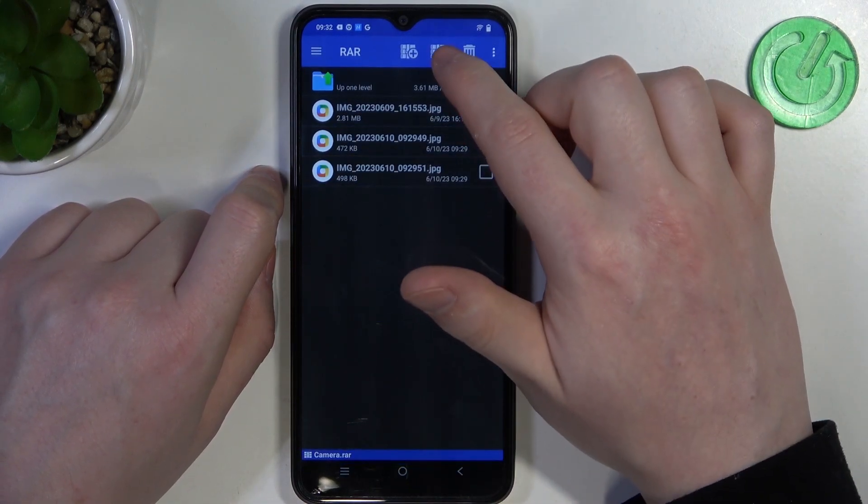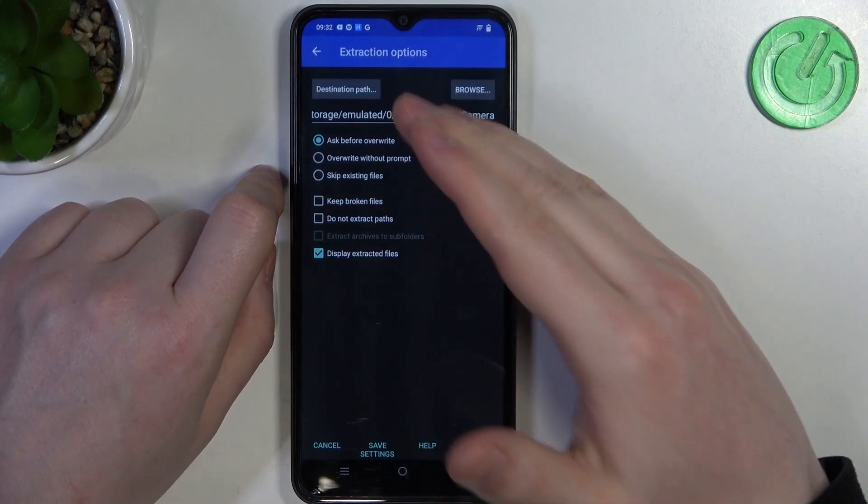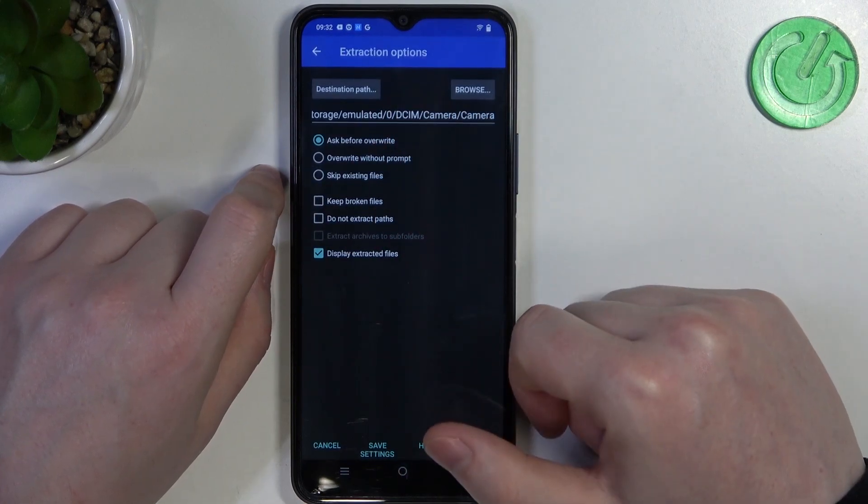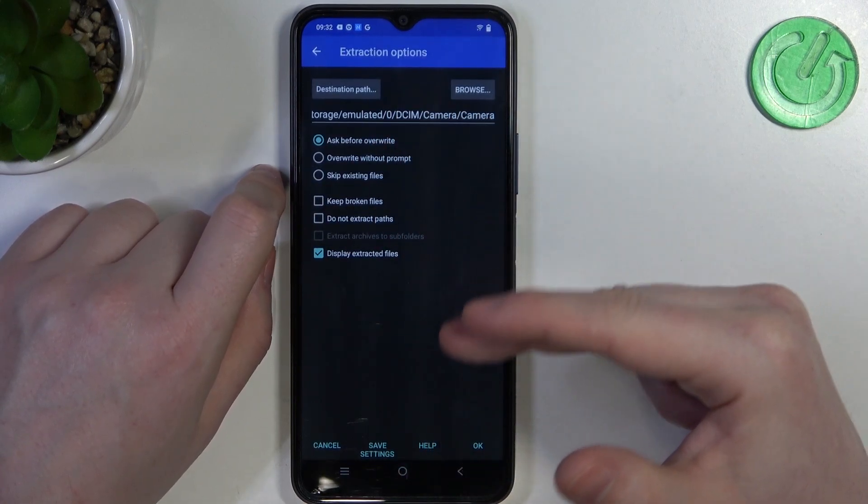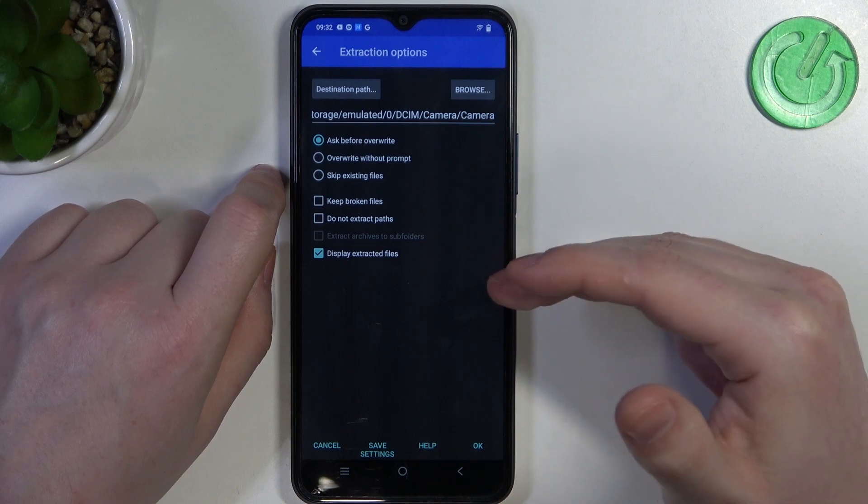Here you can click on the arrow pointing up button to enter extraction options. You can customize them however you like but it's not necessary.